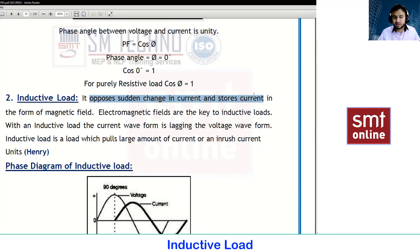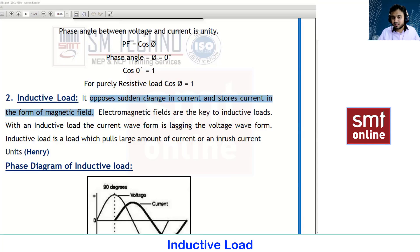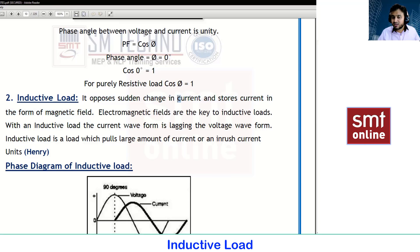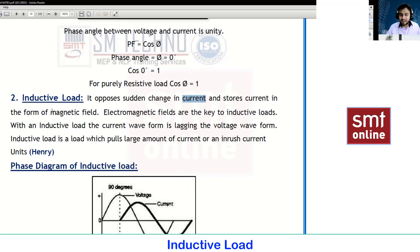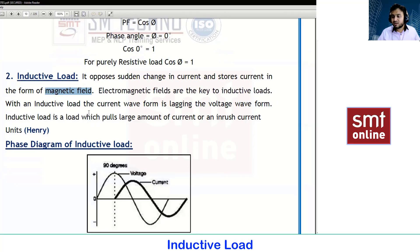The inductive load opposes sudden change in current and stores current in the form of a magnetic field. This means the equipment will take some extra amount of current, and this extra current will be converted into magnetic energy. During this period, the amount of current will be much more. Electromagnetic fields are the key to inductive loads — EMF is the main core concept for inductive loads.